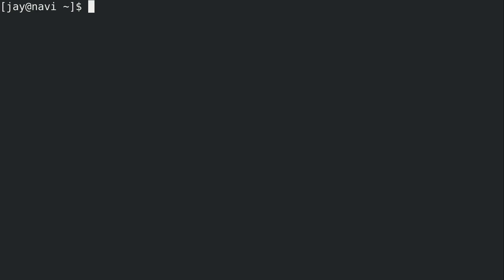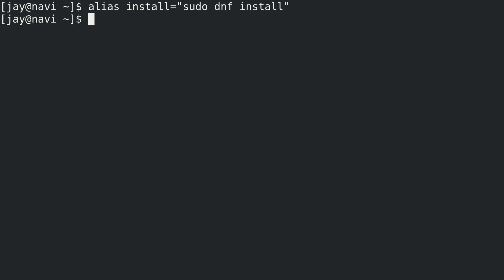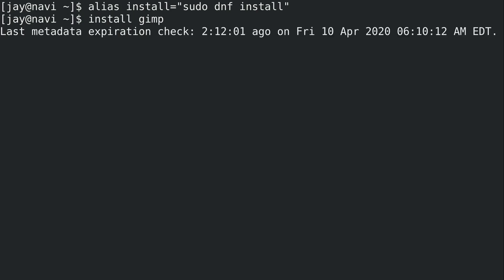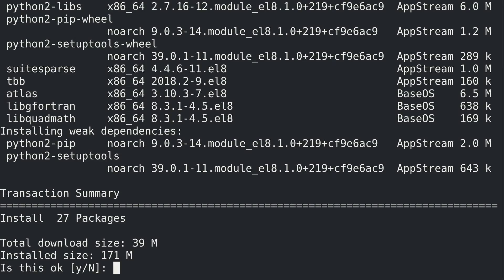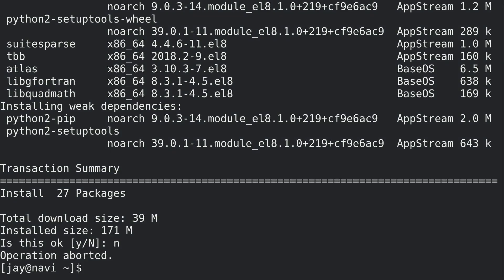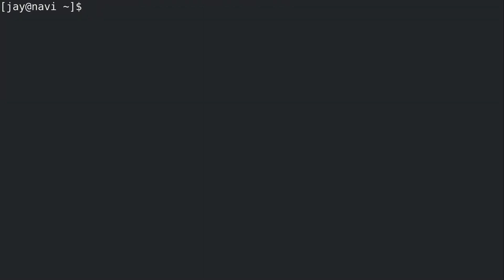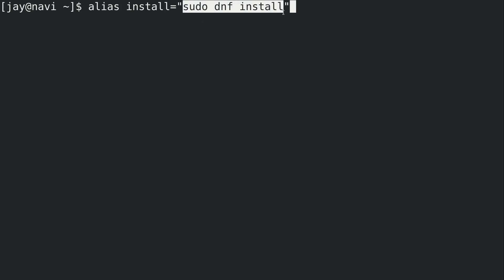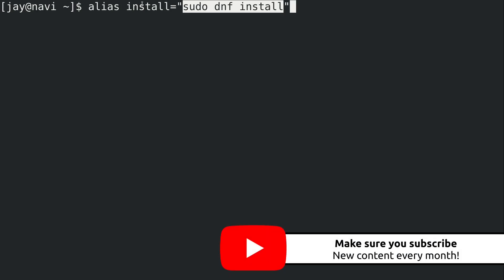So here's a good one. I'm going to run alias install equals sudo dnf install, and then enter. And what that allows me to do is simply do install GIMP, just like that, or whatever the package name is that I want to install. I'm not going to go ahead and go through the process of installing that, but you get the idea. When I want to go ahead and install a package on my CentOS system, generally I run this and then the name of the package that I want to install. But I've simplified everything I've highlighted here with just the command install and that's all I need to remember.